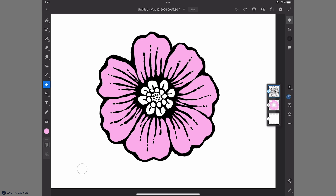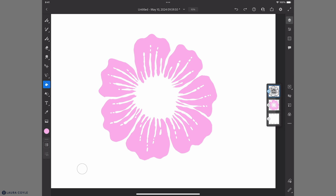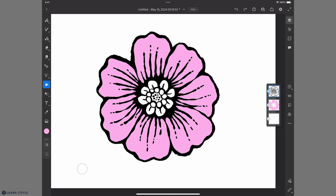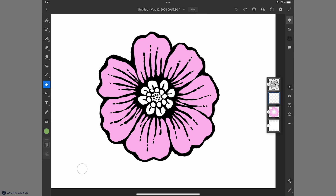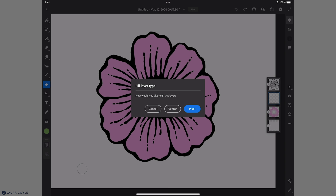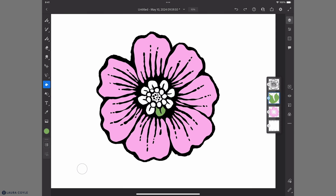I'm just going around and filling every one of these petals. Notice if I turn this off you can see what I've done there. I can create the rest of the fills on separate layers, so I'll add another layer and pick another color. With my fill bucket on this lower layer I'll just start tapping — yes, I want it to be vector — and just tap in each one of these little petals.